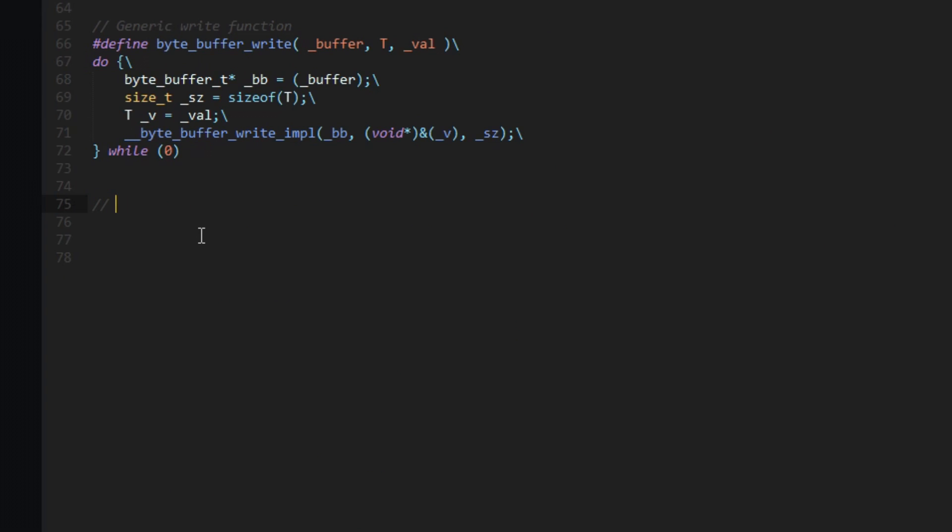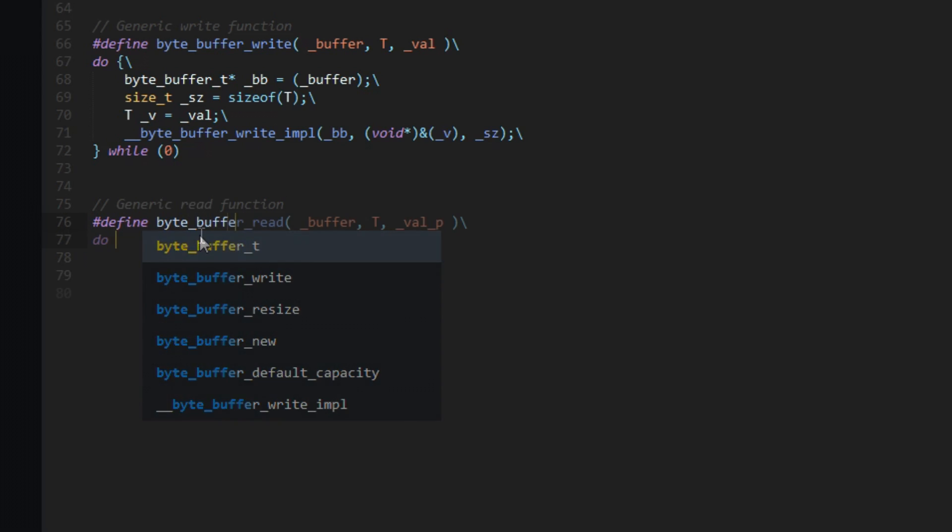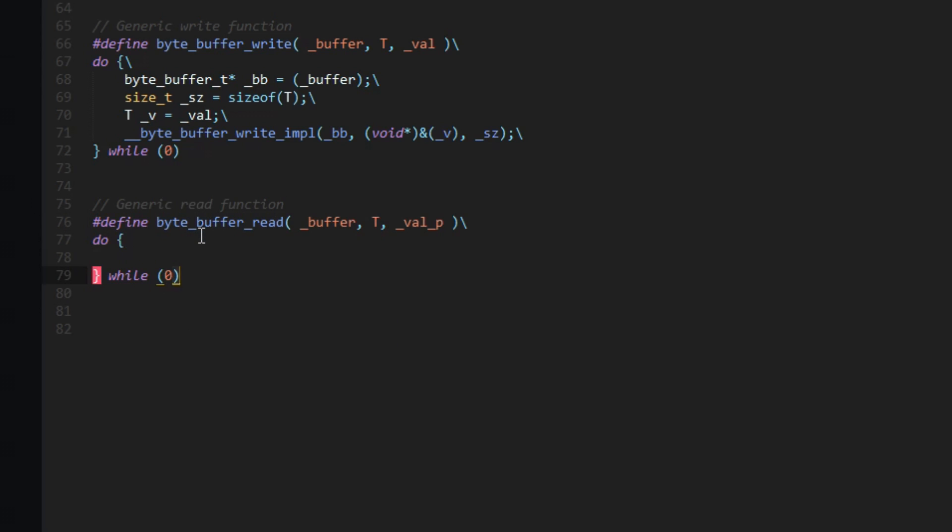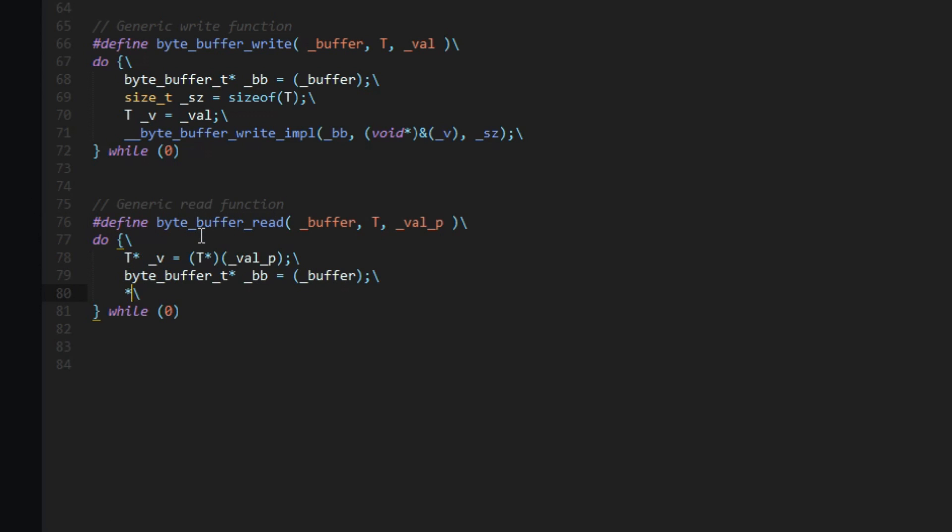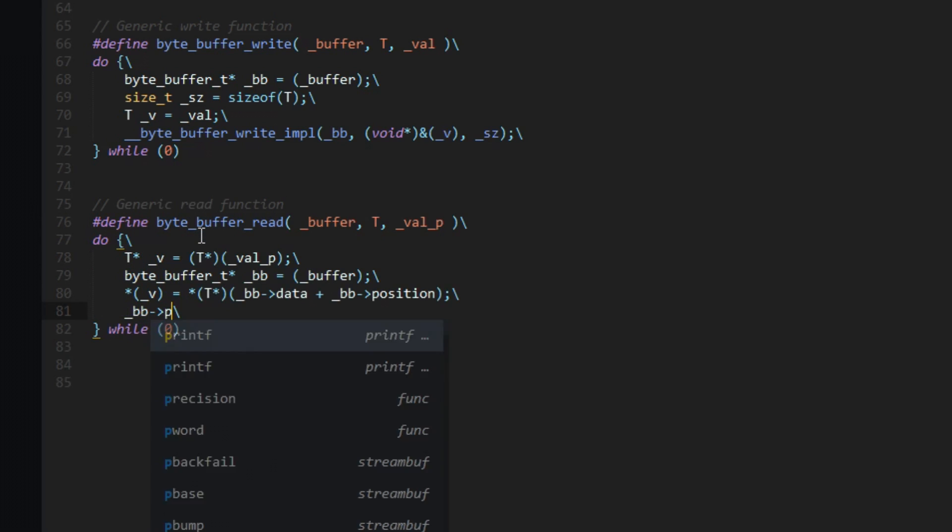The read function will be more or less the same. The only difference is we'll pass in the type and then a pointer to the place in memory where we want to place a copy of that data.